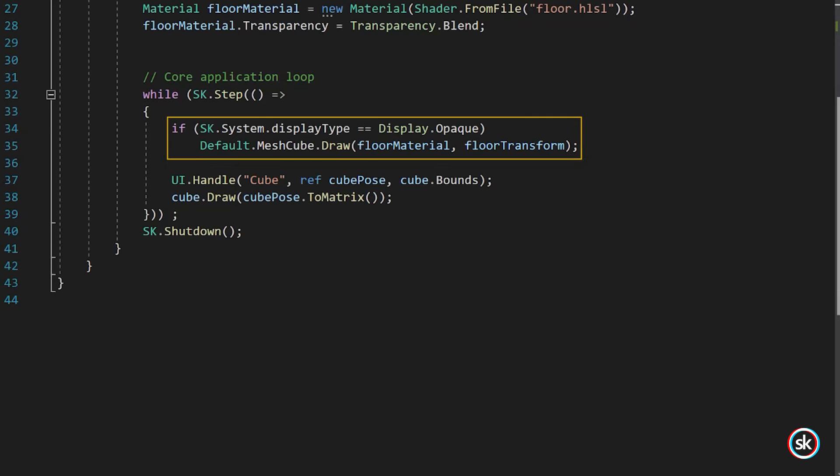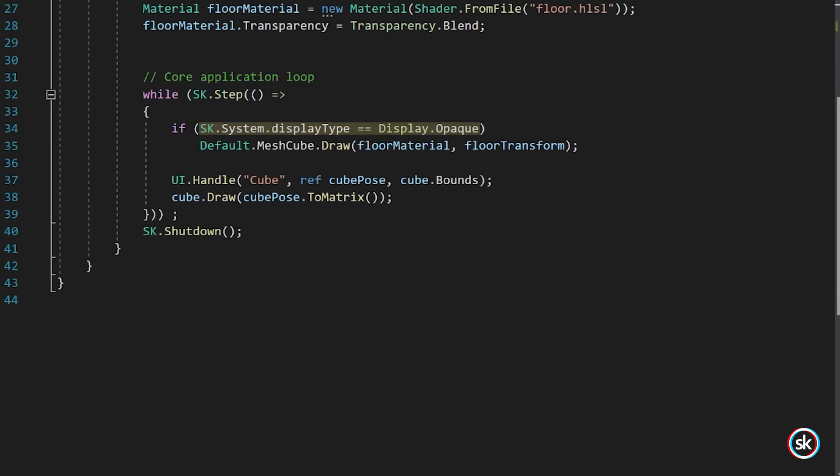There's a conditional statement provided to determine whether the floor displays. Essentially, if the display type is opaque, which means there's no view into the real world, then a mesh cube is drawn using the Floor Material and Floor Transform that was created above.